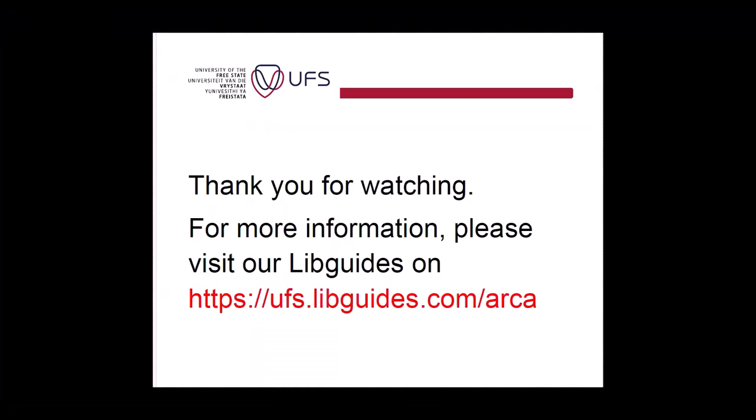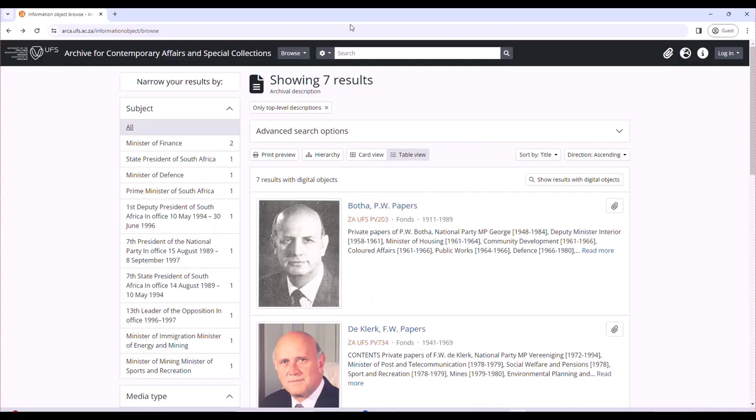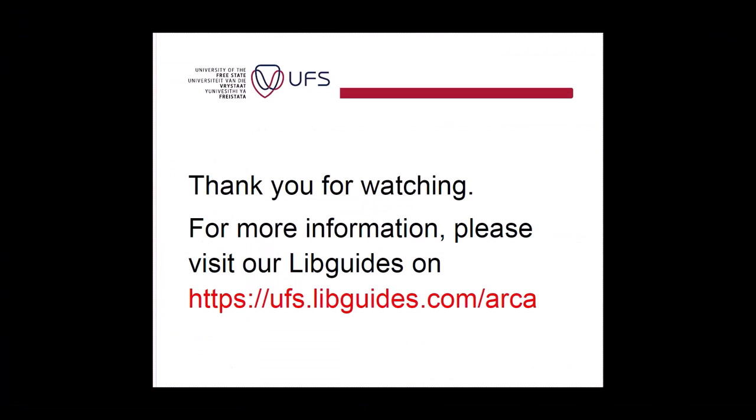Thank you for watching. Please follow us for more information on our LibGuide and any inquiries. Thank you.